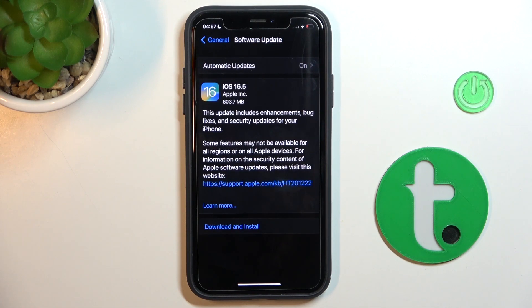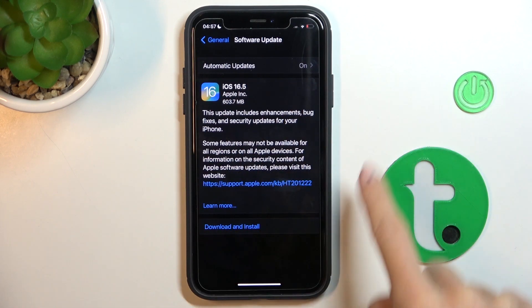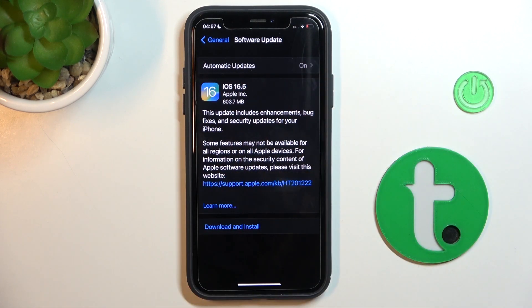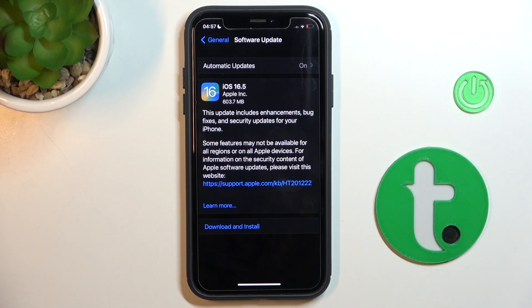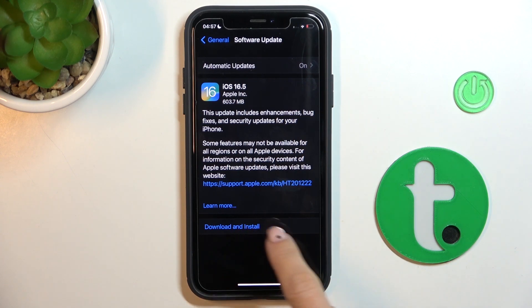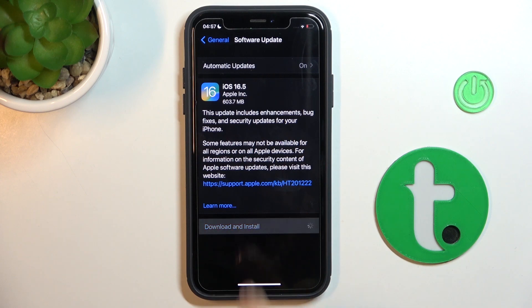As you can see here, we've got one update available, so it's mentioned 16.5. If you want to install this update, just click on Download and Install.